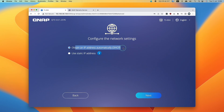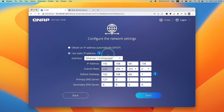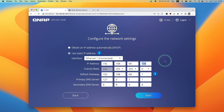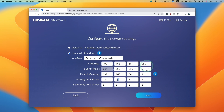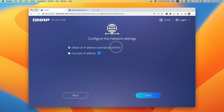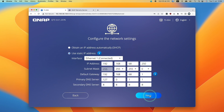Here you can ask it to obtain an IP address automatically, or you can use a static IP address. Be aware that if you ever change your router or internet service provider, you'll need to adjust this before you connect it to the new network, otherwise you're going to have trouble getting back to this menu screen. I'm going to fix this IP address and give it an IP ending in 250, at the end of the IP address range. If you don't know how to configure this, just use the DHCP IP address allocation and press next.